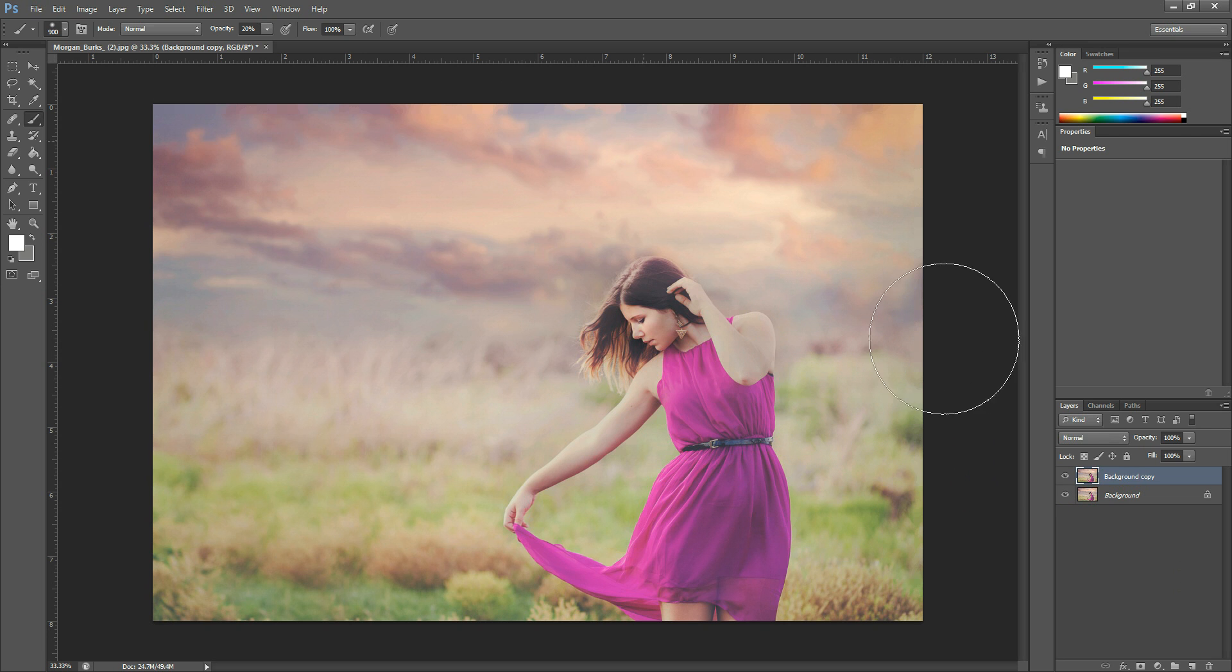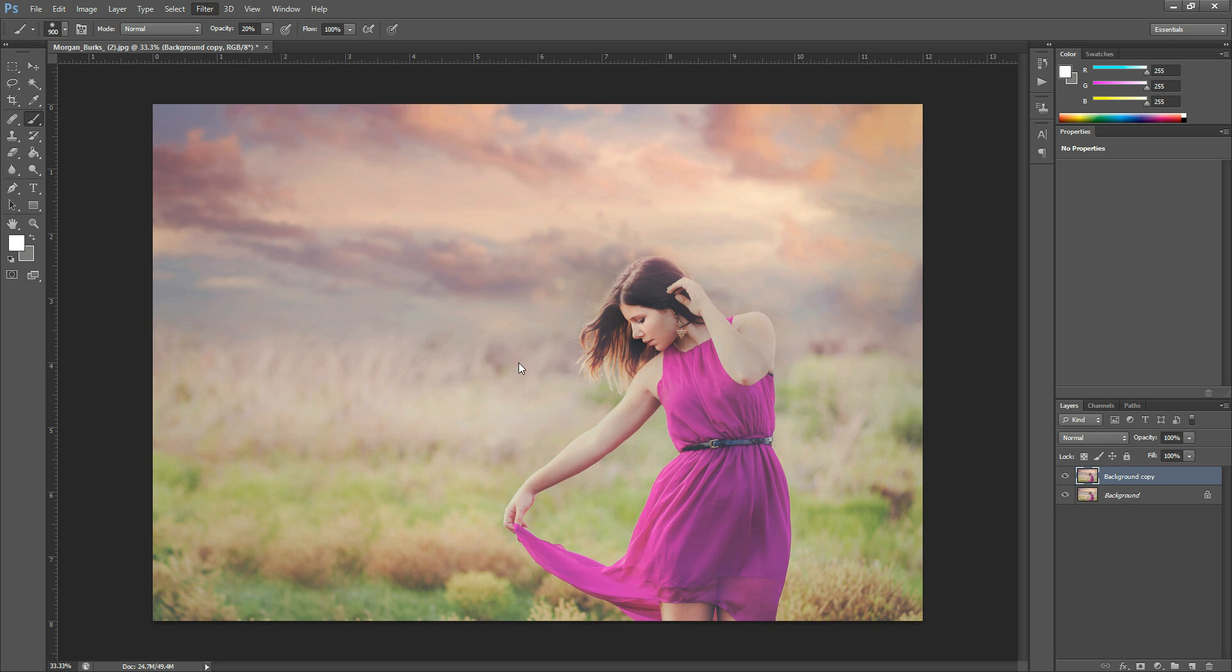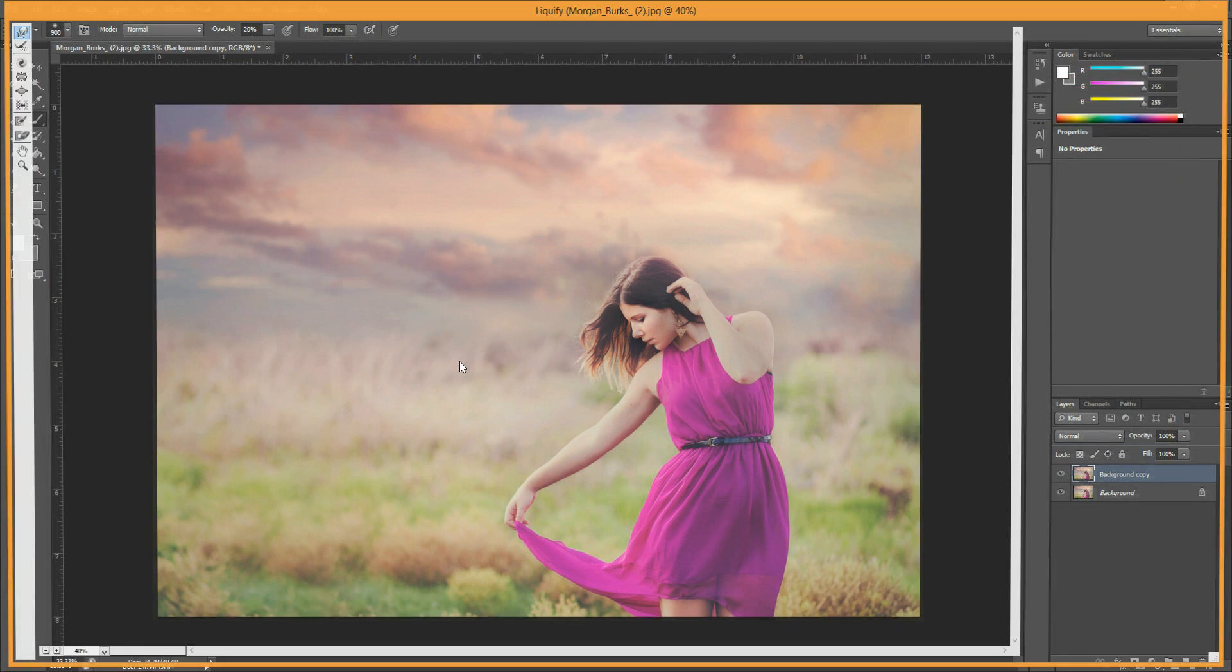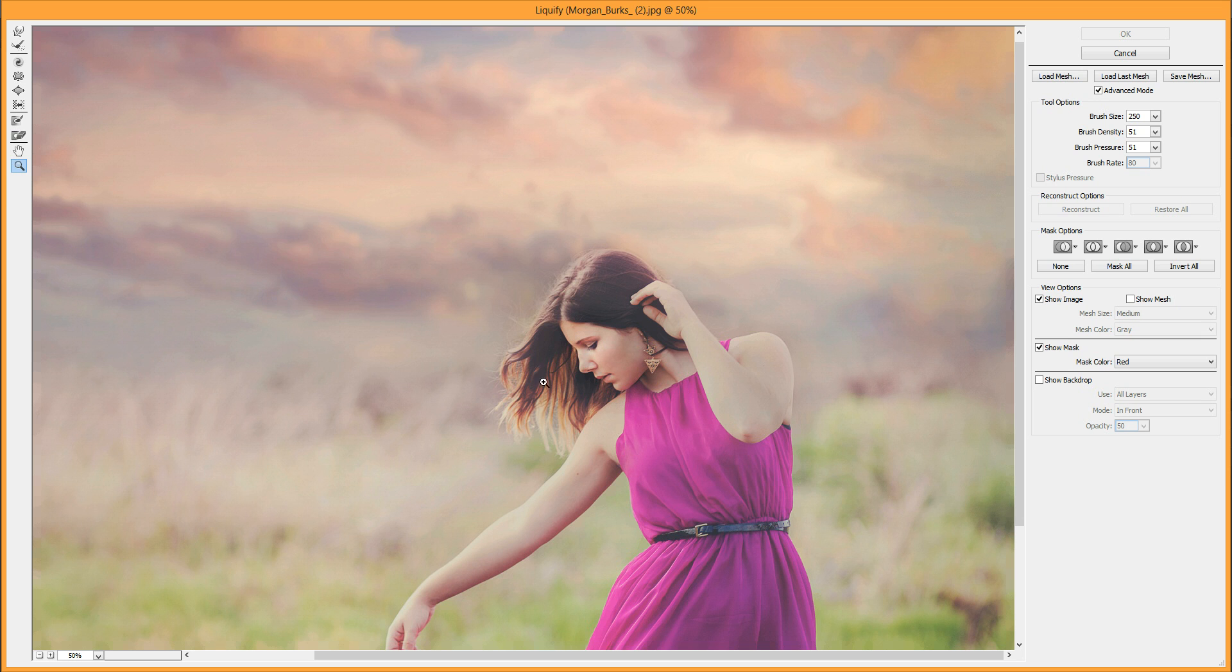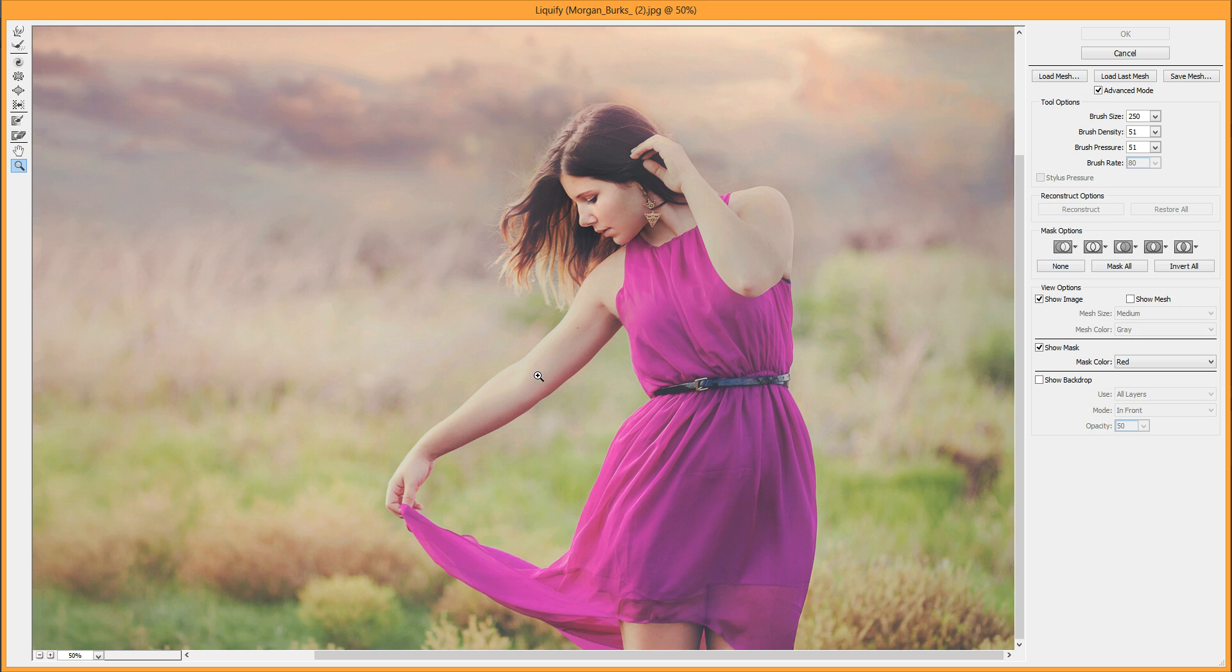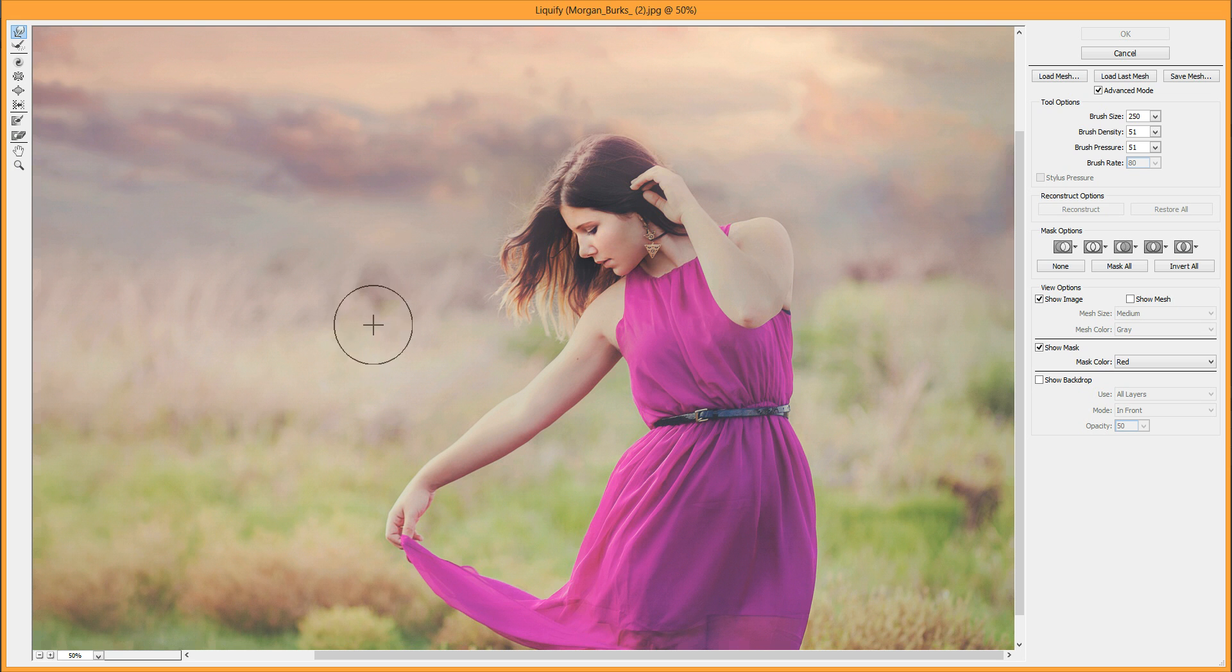So with your new layer selected, go to Filter, Liquify. This might make my video lag a little—it uses a lot of memory. But basically, if you've never heard of Liquify before, it's a way to move the pixels of your image around and put them where you want them.